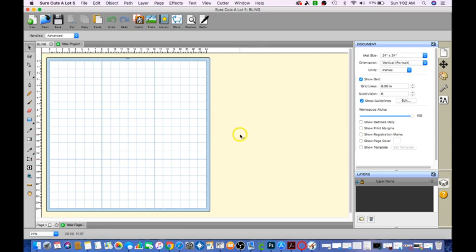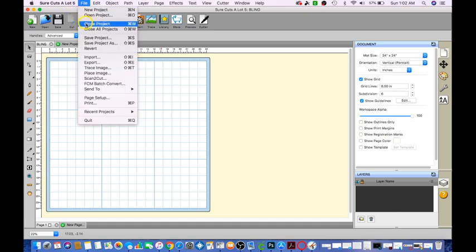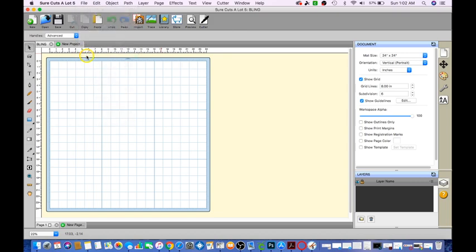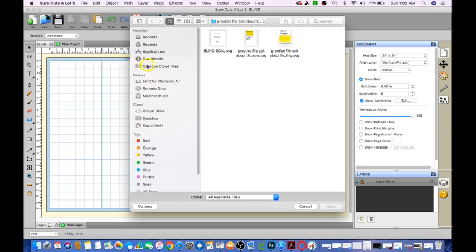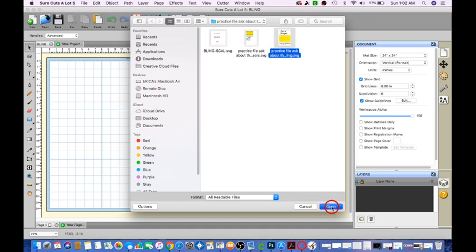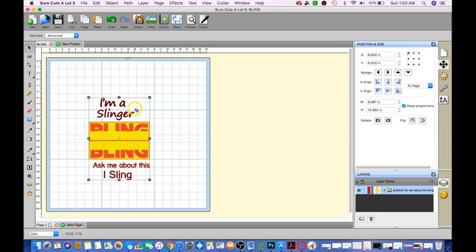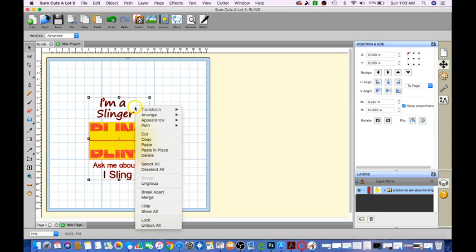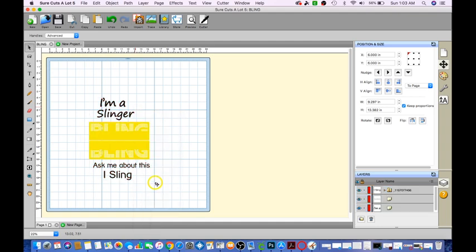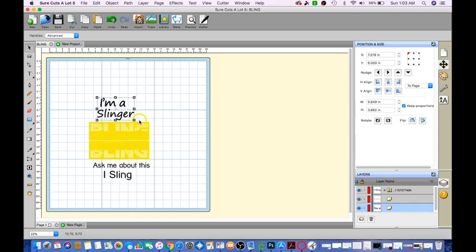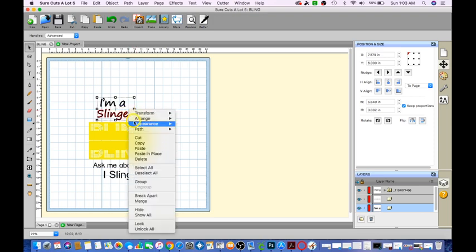Once this opened up we're going to go ahead and go to file, import, and choose the rhinestone SVG that we would like to open. So I want that so click open. What I'm going to do since it's already selected, go ahead and right click ungroup. Then I'm going to select this one because I don't want 'I am a slinger', so I'm going to right click delete.